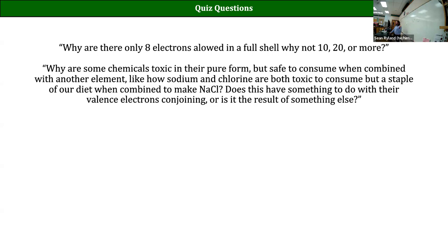It depends on what you mean by dangerous. If you mean reactive, the most reactive elements are fluorine in its elemental state and francium - those are the two extremes. Francium is extremely dangerous because it wants to give away an electron so badly that if you got francium in its metallic state, it will spontaneously just throw an electron out into space. Francium's ionization energy is actually negative - you have to put energy into it to get it to hold onto the electron.